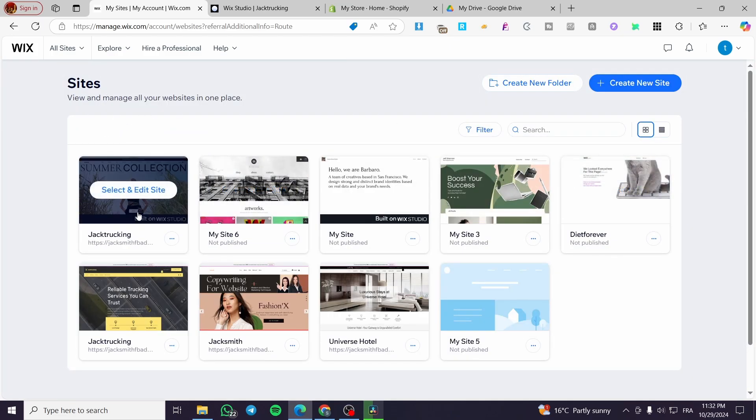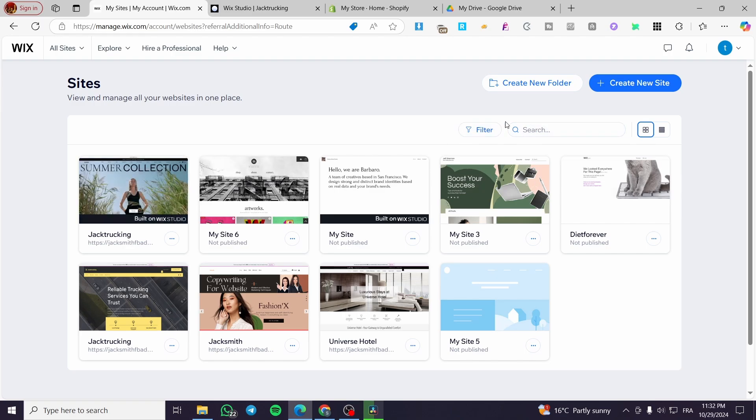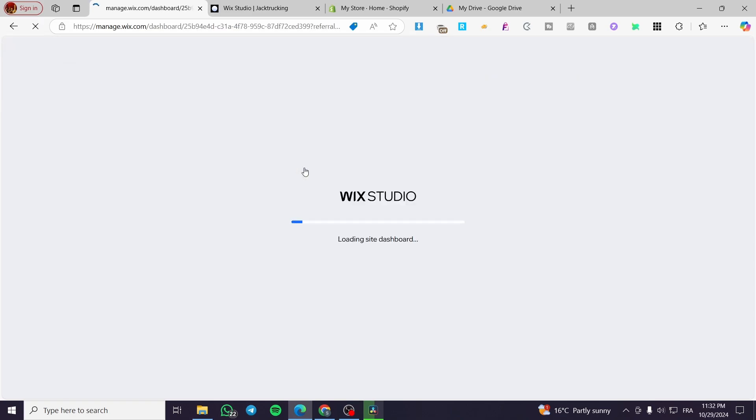So here we have the site's dashboard. This is the tag or label that I mentioned before. Built on Wix Studio. Go ahead and select the website and then you are going to face the Wix Studio dashboard.